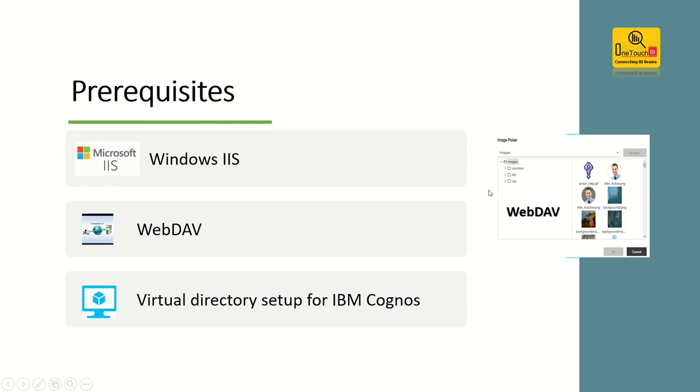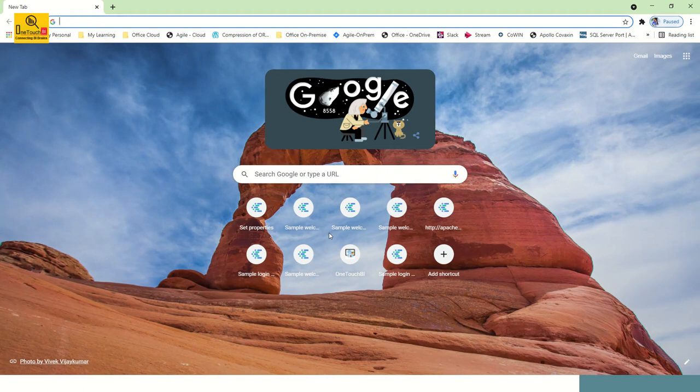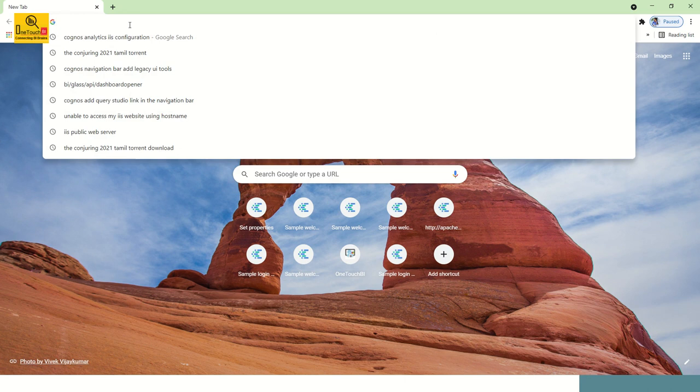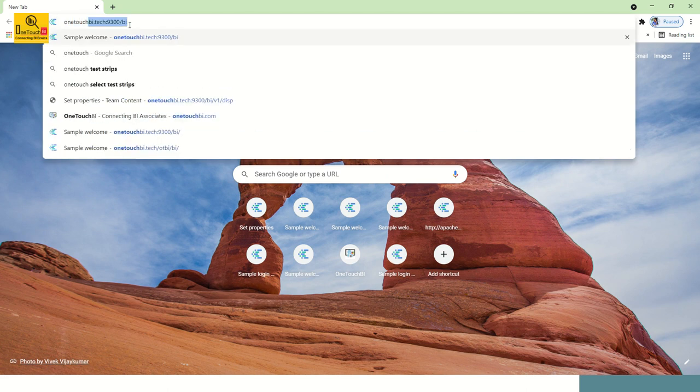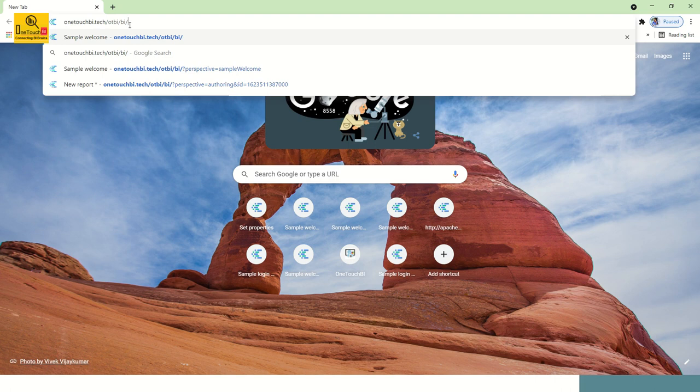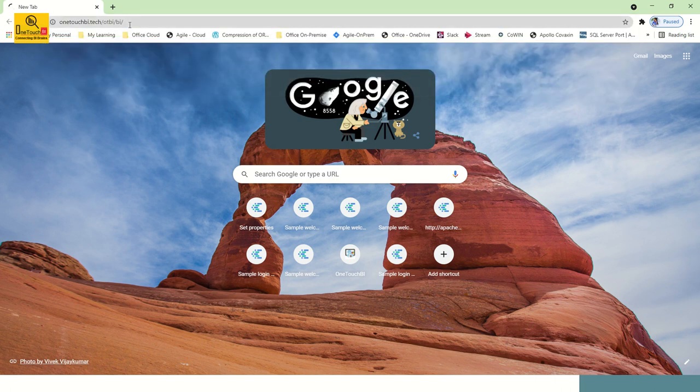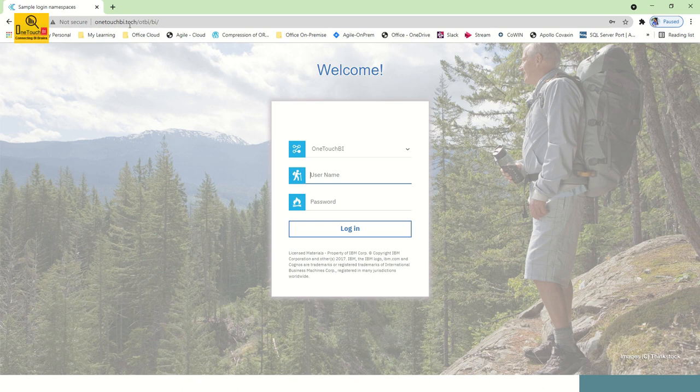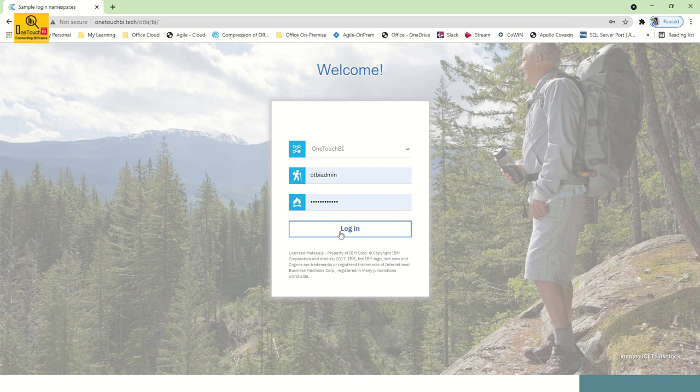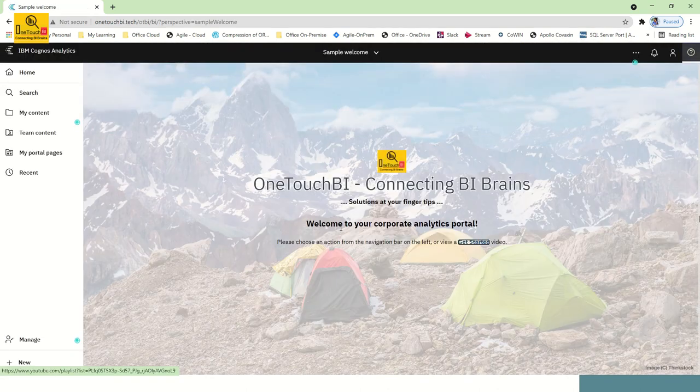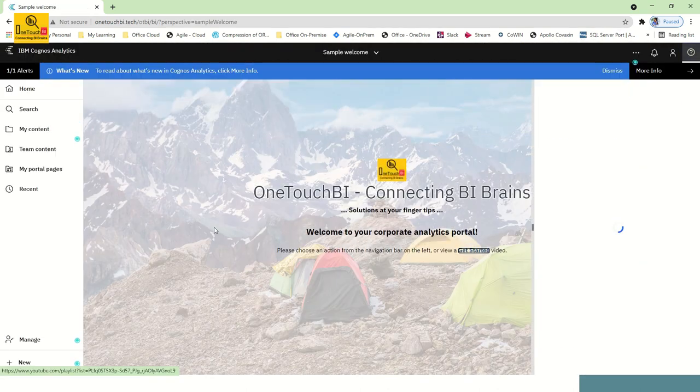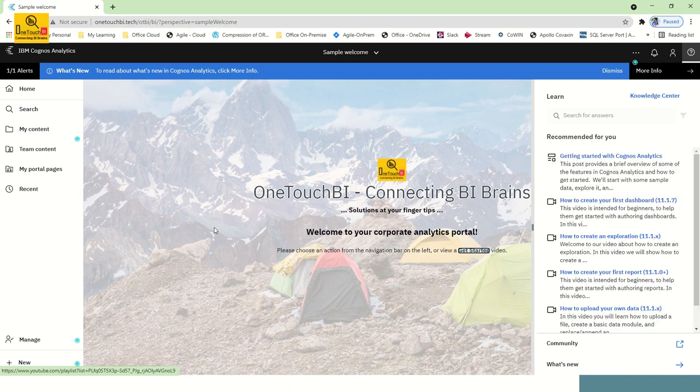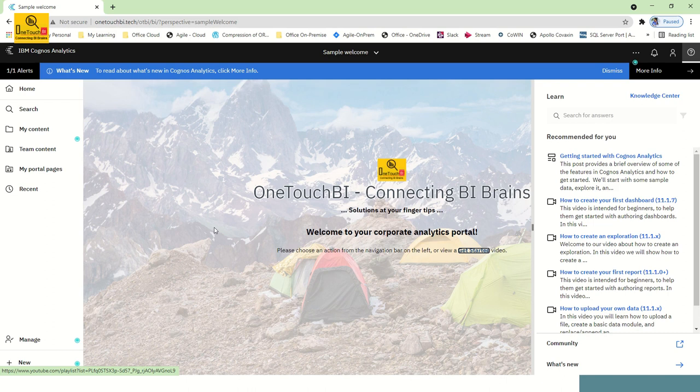Without much delay, let's quickly head over to our IBM Cognos connection as well as our IIS web server. Launch Chrome browser and put your IBM Cognos connection URL. In my case, my IBM Cognos connection URL which I configured using IIS is onetouchbi.tech/otbi/bi. Input your username and password and click login. Now I haven't done any setup, the prerequisite WebDAV enable setup in the IIS web server. Without the setup, I'm going to show you what you're not able to see in your Cognos report.